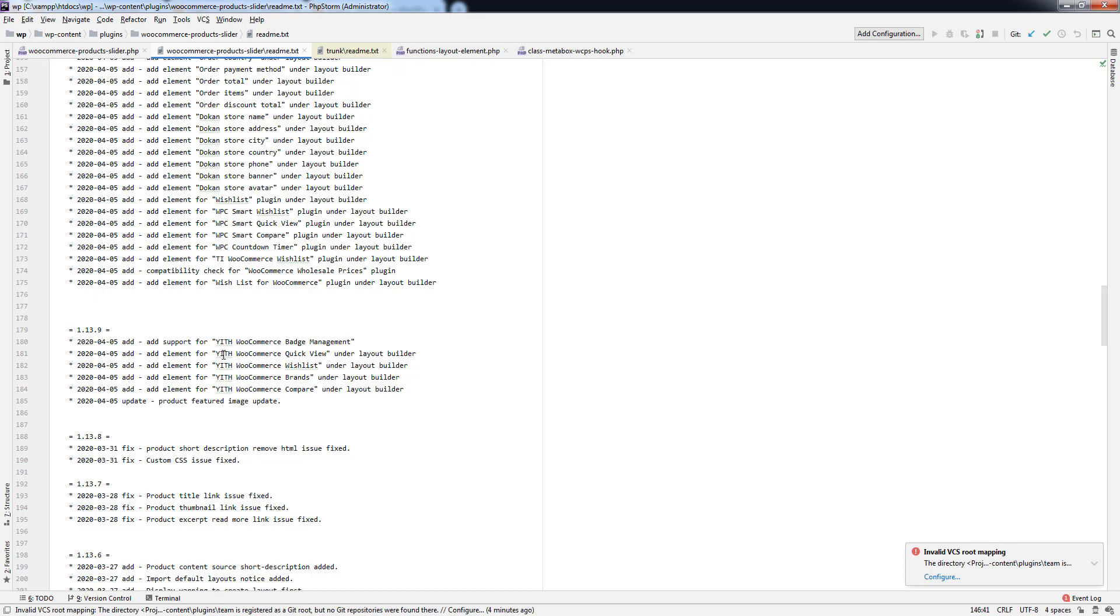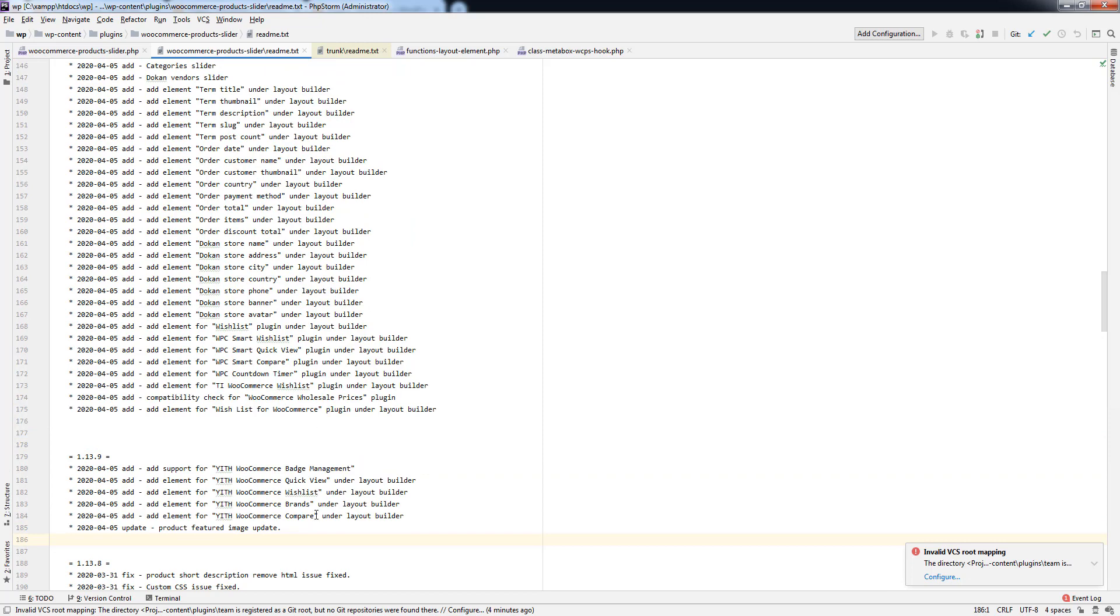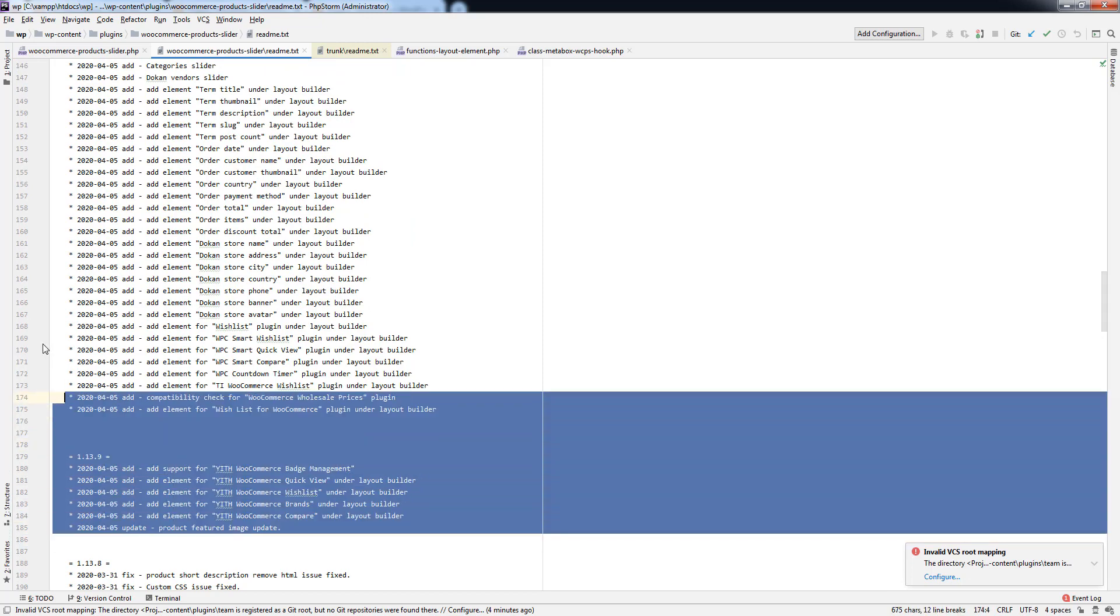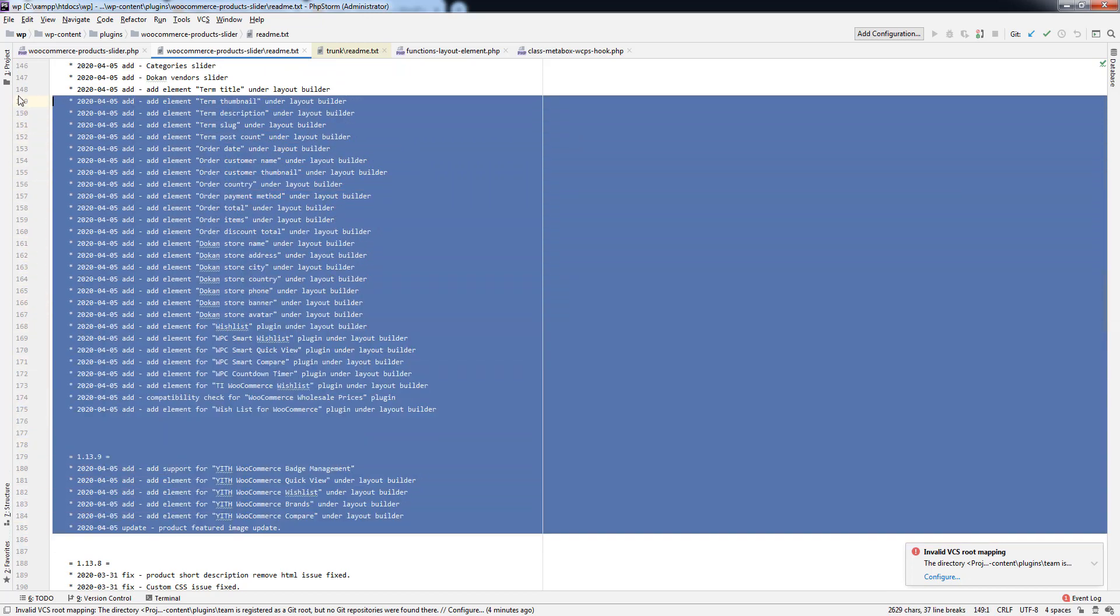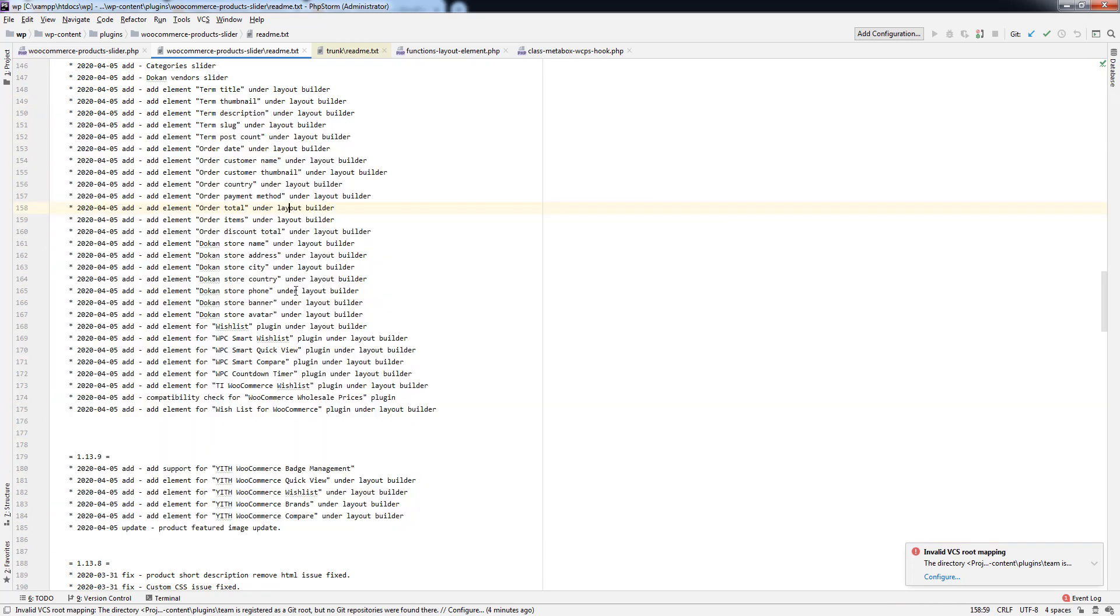The previous version we have already added WooCommerce badge management to display the badge under the product, and WooCommerce quick view, wishlist, brands, and compare. These are the huge updates we have added in the latest version. Hope you will love this.